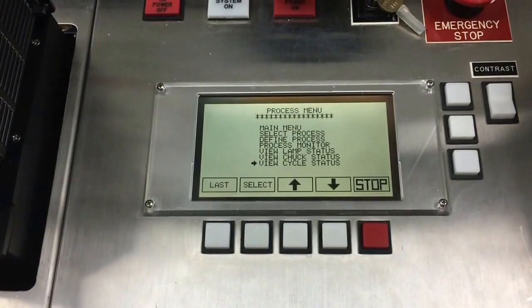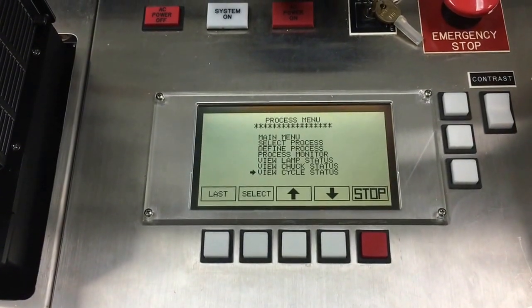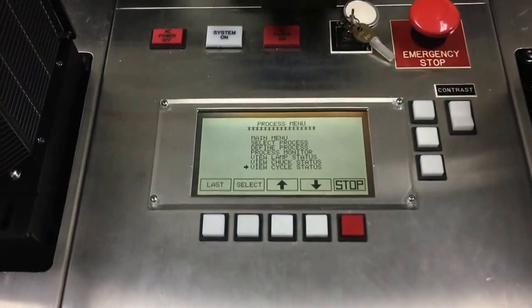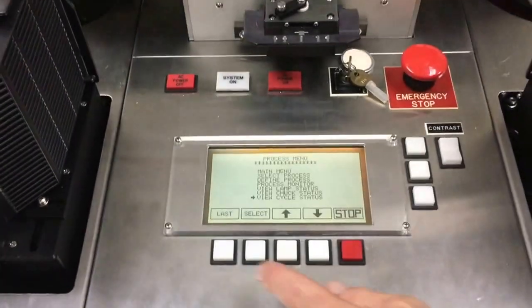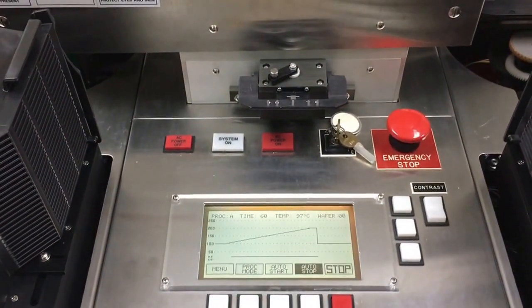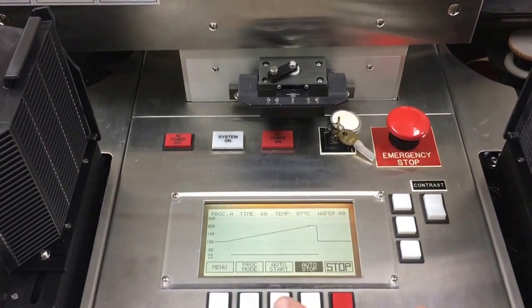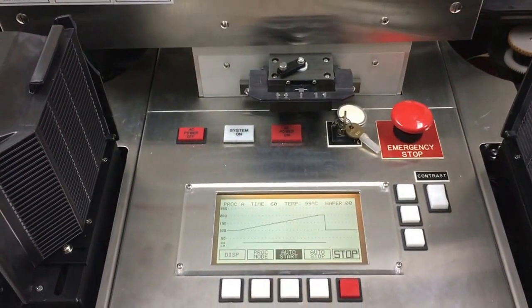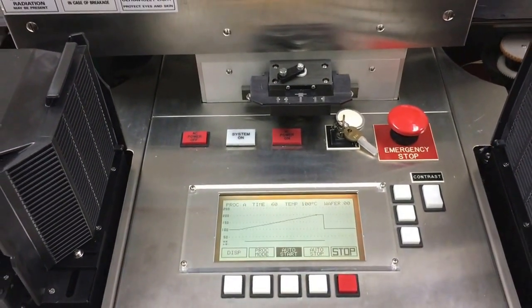Here we are in cycle status for the last round. We're going to see lamp power and the temperature ramp.